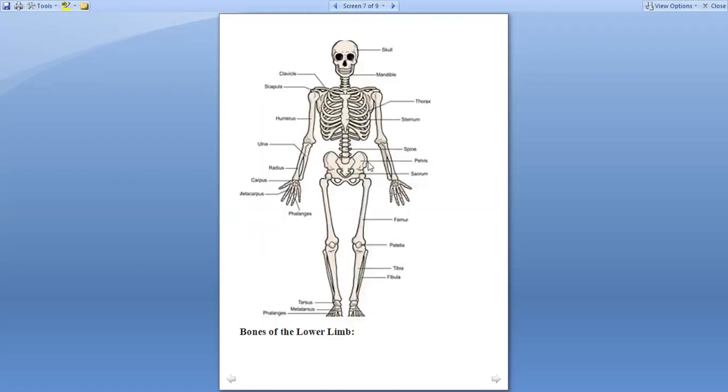This is a picture depicting the bones of the limbs and the entire skeleton. This is the clavicle on either side, scapula on the back side, and humerus, radius on the lateral side.